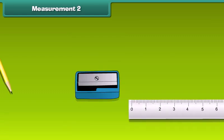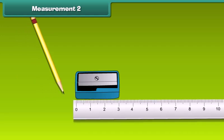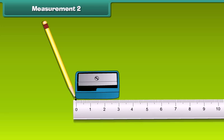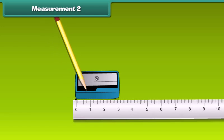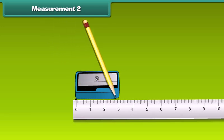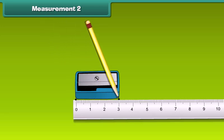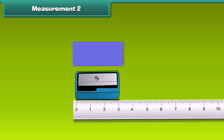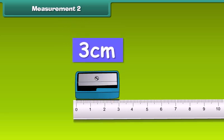Now let us measure a pencil sharpener. Place the sharpener near a scale so that its one end is at 0. The other end of the sharpener is at 3. Therefore, the length of this sharpener is 3 centimeters.